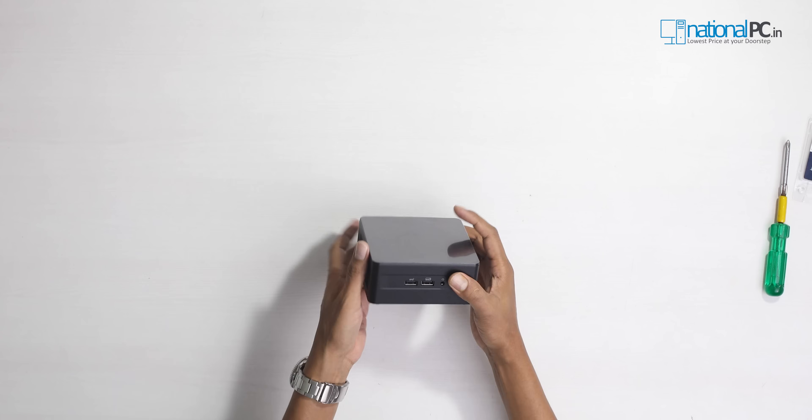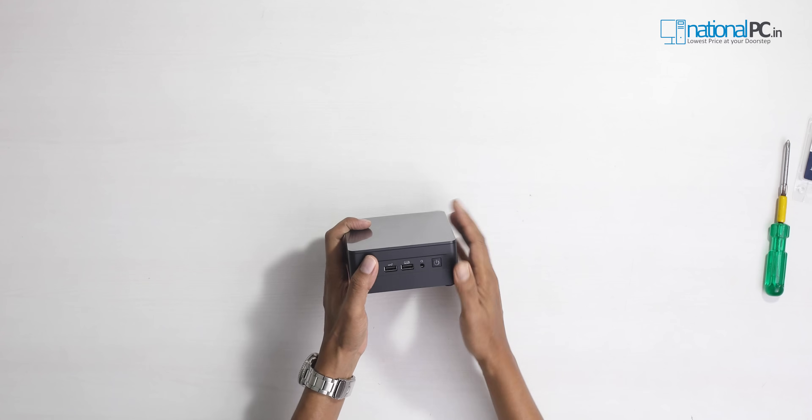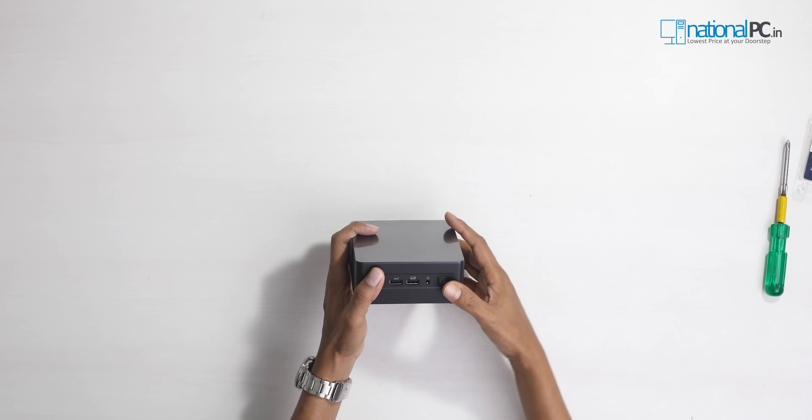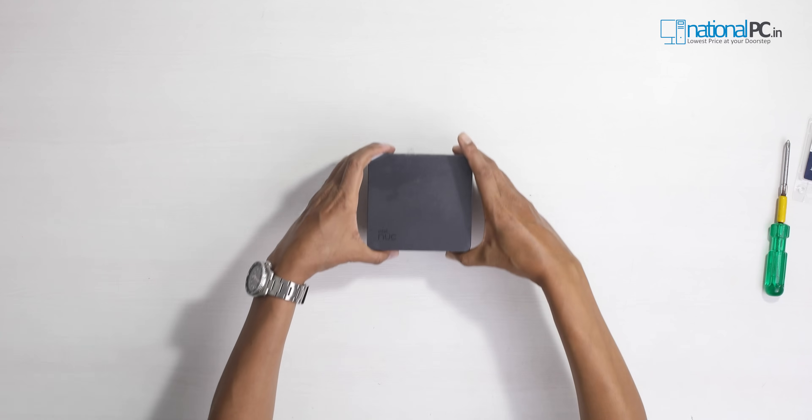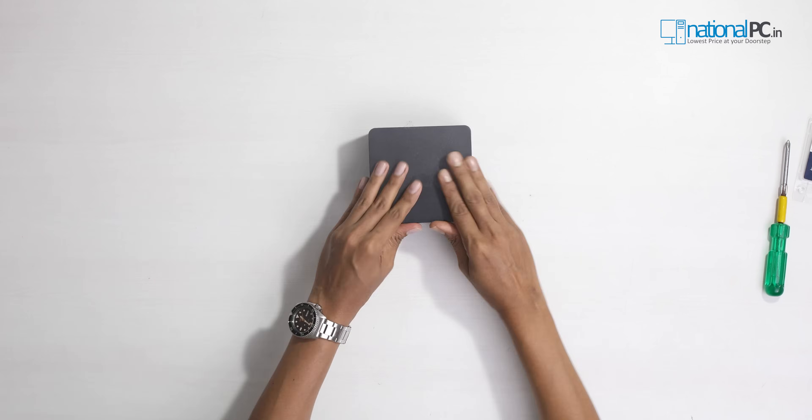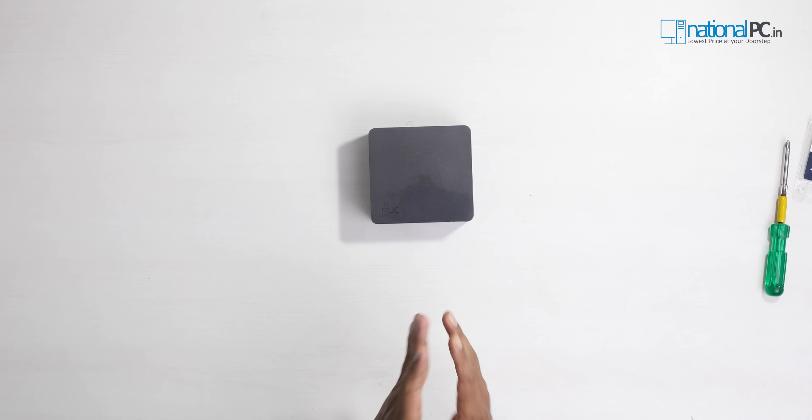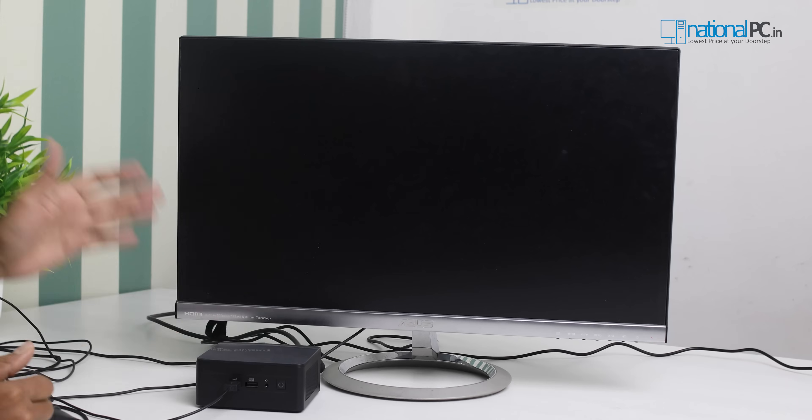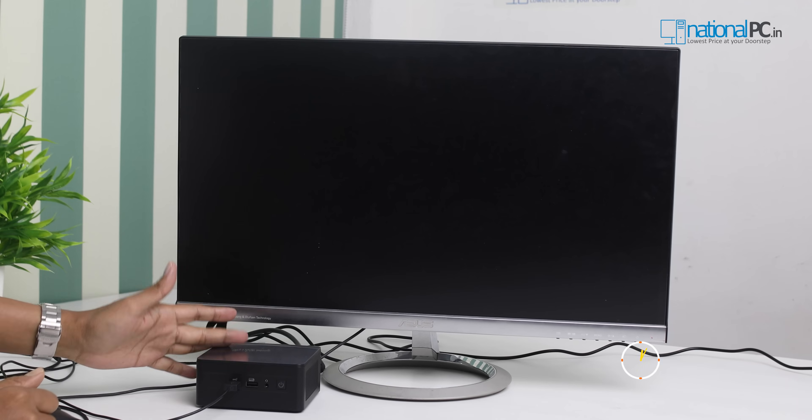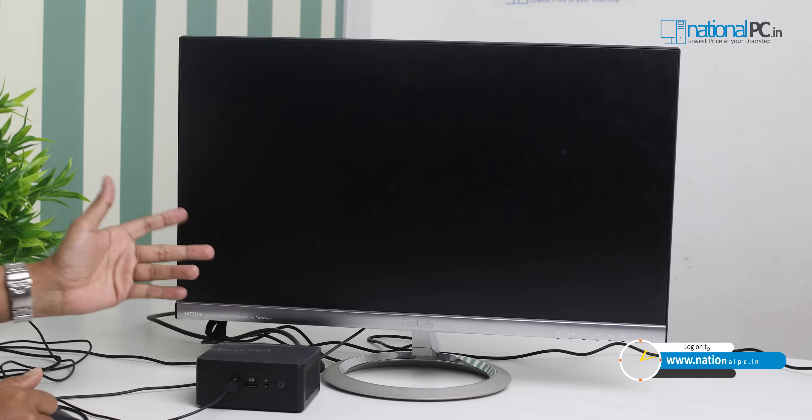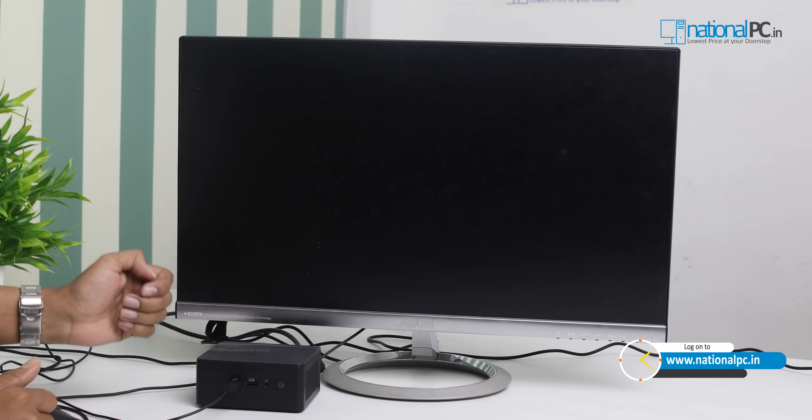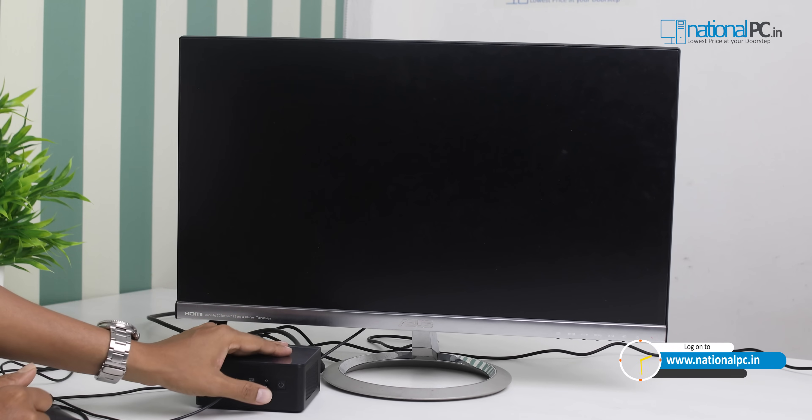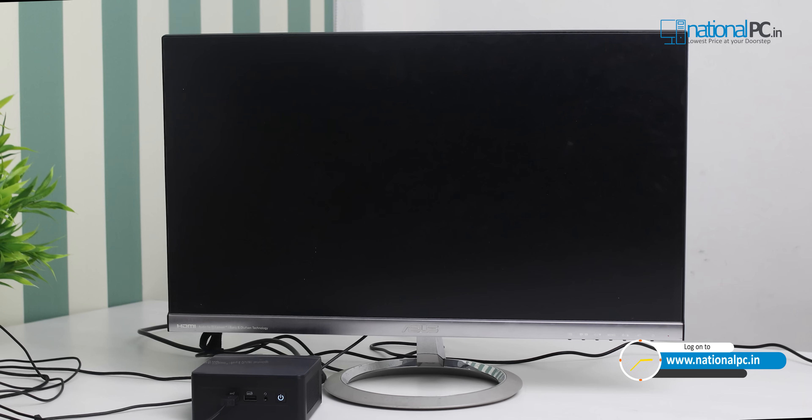Now we will power on this Intel NUC 13 and I will show you the BIOS screen and its performance in the test. I have connected the power cable, HDMI cable, keyboard, mouse, everything. Let's power on this mini PC. First I will check the BIOS screen, what configuration is there.